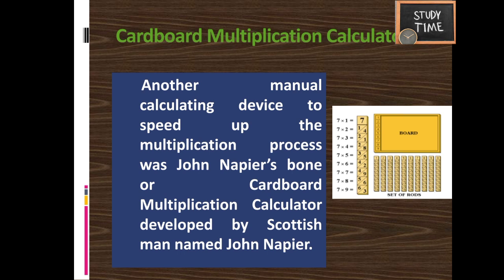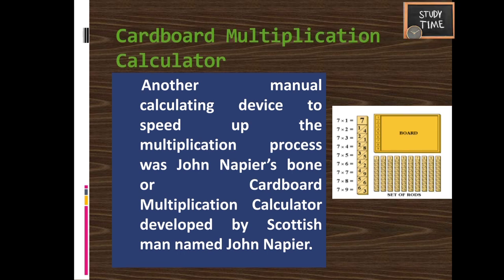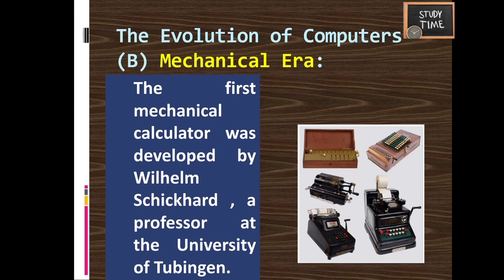Next is the Napier's Bones multiplication calculator. This is another manual calculating device used to speed up the multiplication process. It consists of rods called bones, each representing digits 0 to 9. They used repetitive addition to carry out the multiplication process.